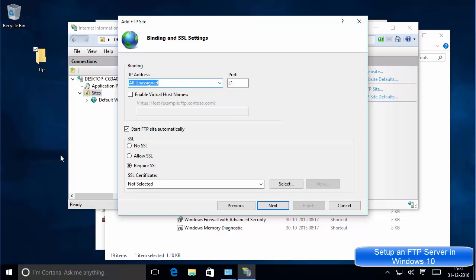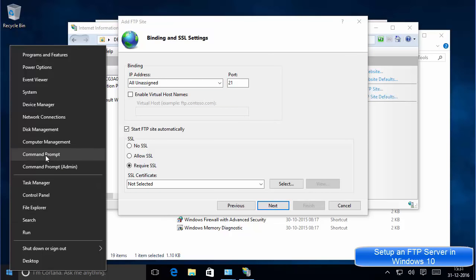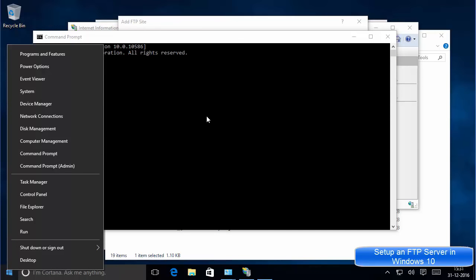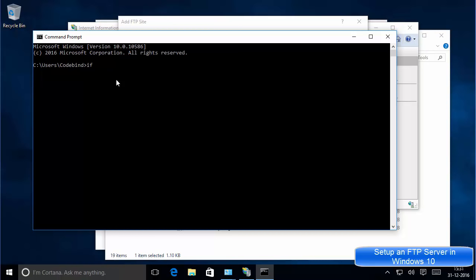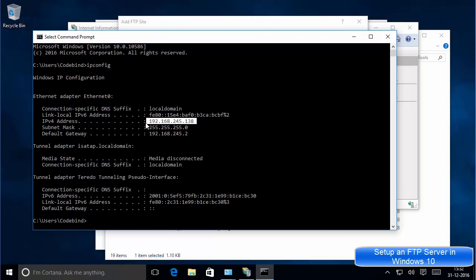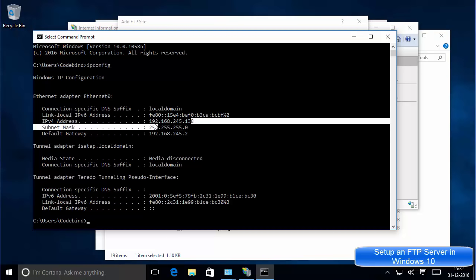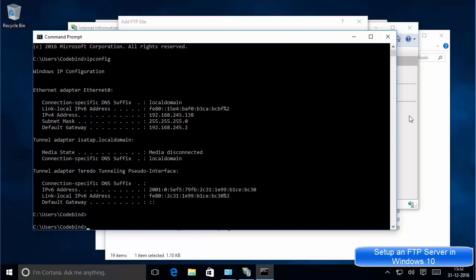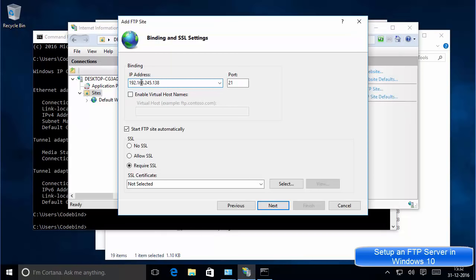Now you need to provide the IP address of your computer. To find it, right-click on the Start menu, open Command Prompt, and type the command 'ipconfig,' then press Enter. This will give you the IPv4 address of your PC — in my case it is 192.168.245.138. Copy this address and paste it into the IP address field.